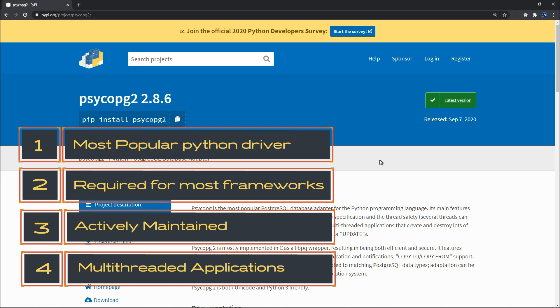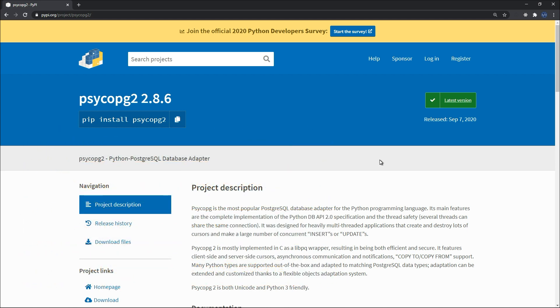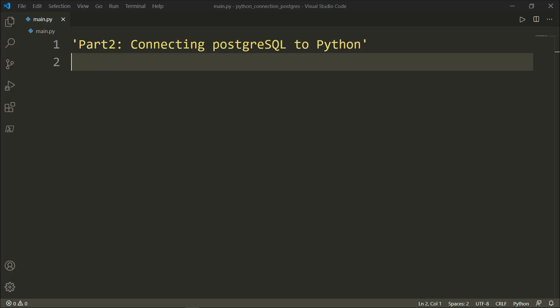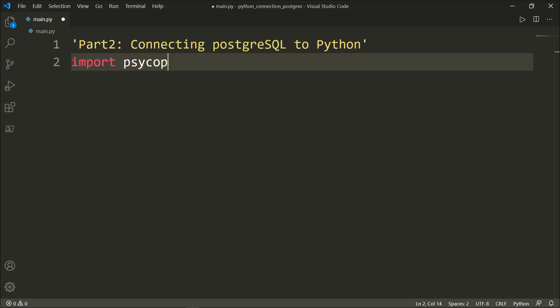I will assume that you have already installed Psycopg2 on your computer. Let's go ahead to Visual Studio Code, or any text editor of your choice, and import Psycopg2.